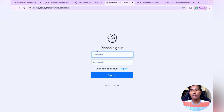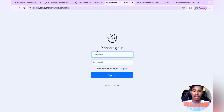This is how you can upload your Django project on PythonAnywhere and host it on the internet. If you have any doubts, comment down below. Thanks for watching.